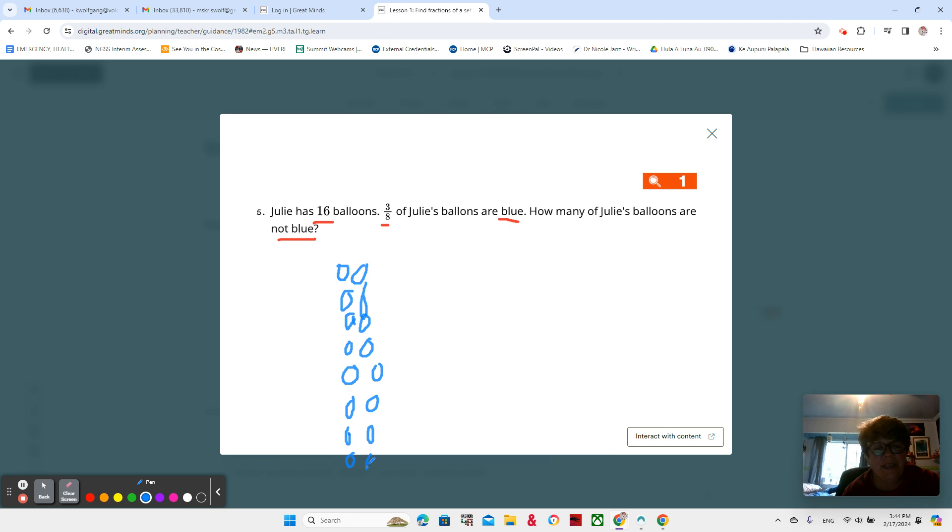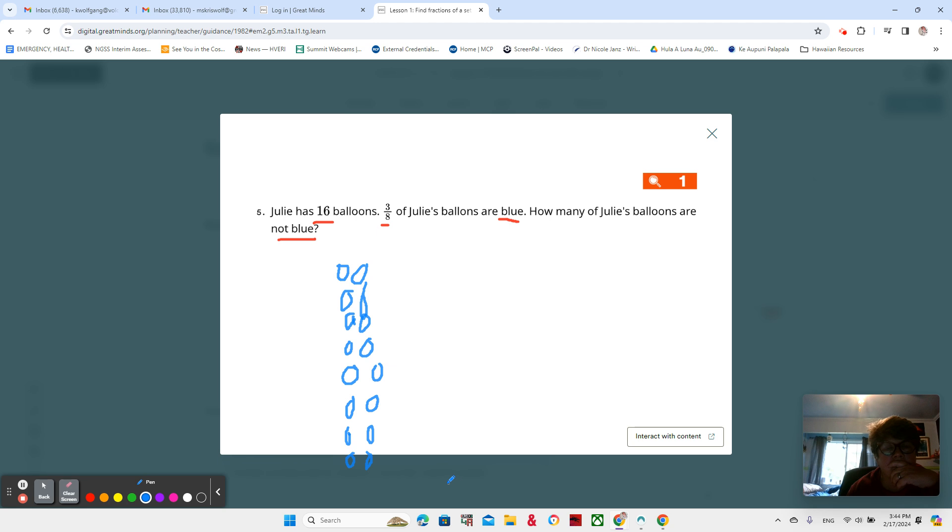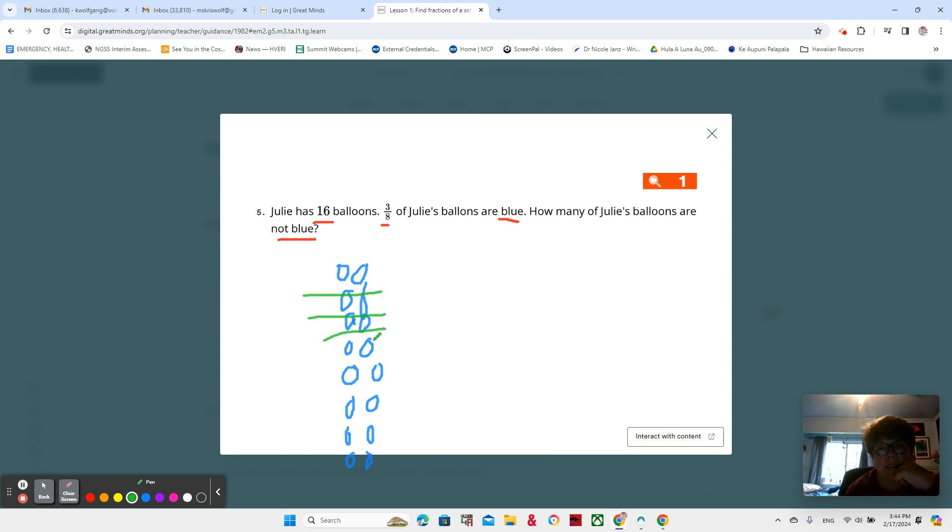Now I have an array of 16 and I have eight in both groups. If I'm going to break those into eight groups, I want to draw my lines this way. It takes a little practice to think about those arrays.